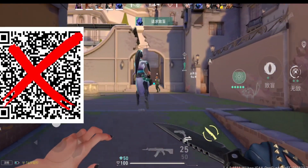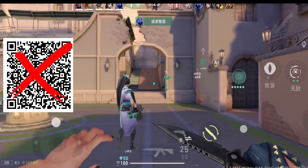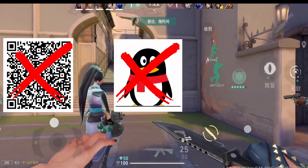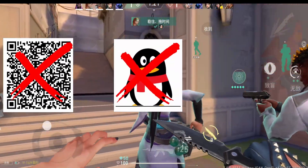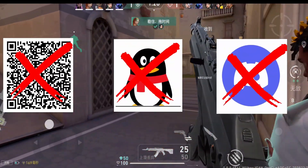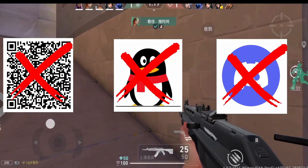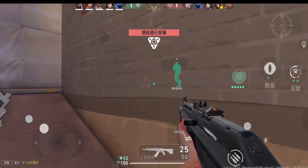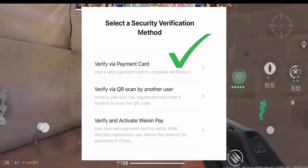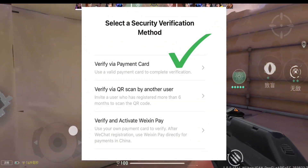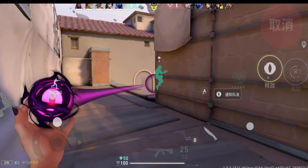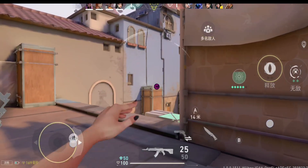Can't bypass the QR code sign-up on WeChat and Discord doesn't help you, and you want to play Valorant Mobile? I have a solution for this. Watch the tutorial and we'll solve this problem.